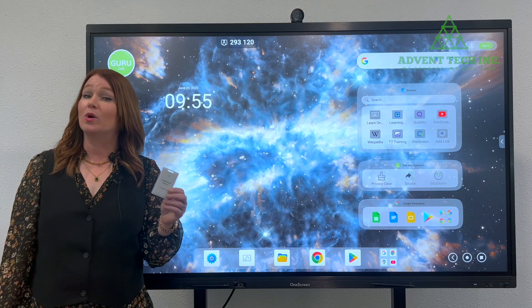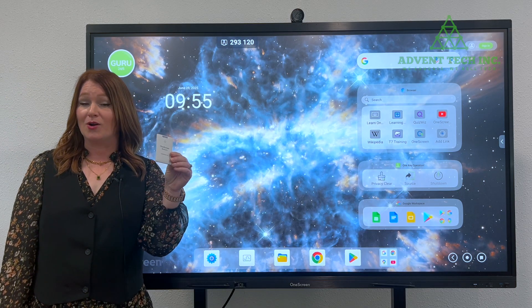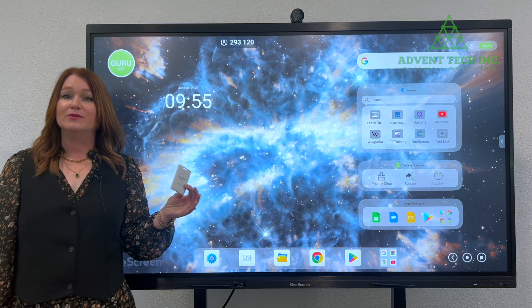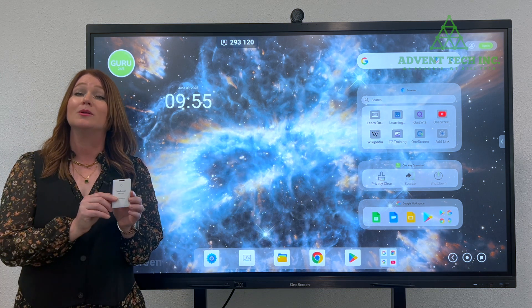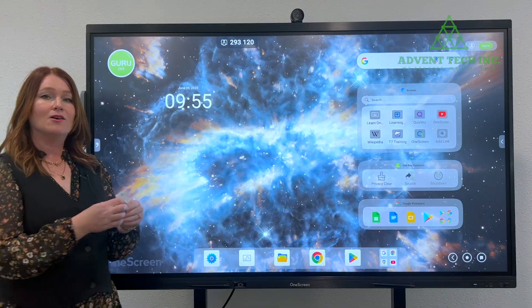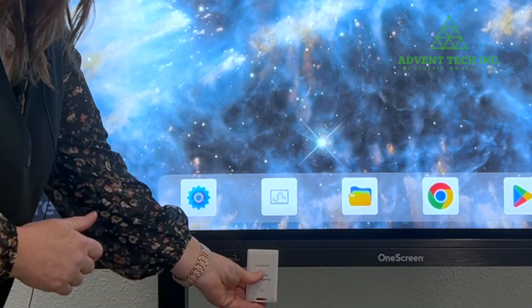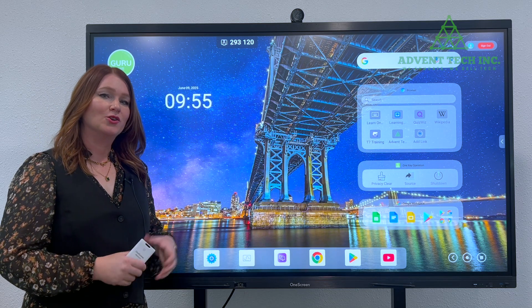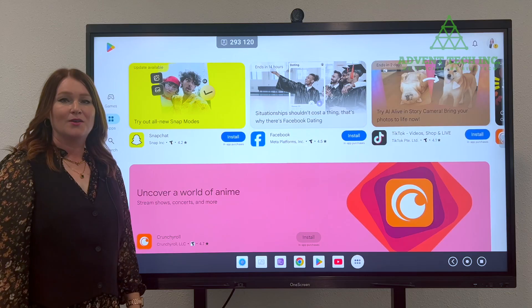First things first, you're going to want to log in. So grab your Beacon Card, and if you don't know how to log in using a Beacon Card, just go to our YouTube channel and there's a video all about that. Grab the Beacon Card, use it to log in, and once you're logged in, you're going to want to look for the icon of the Google Play Store.